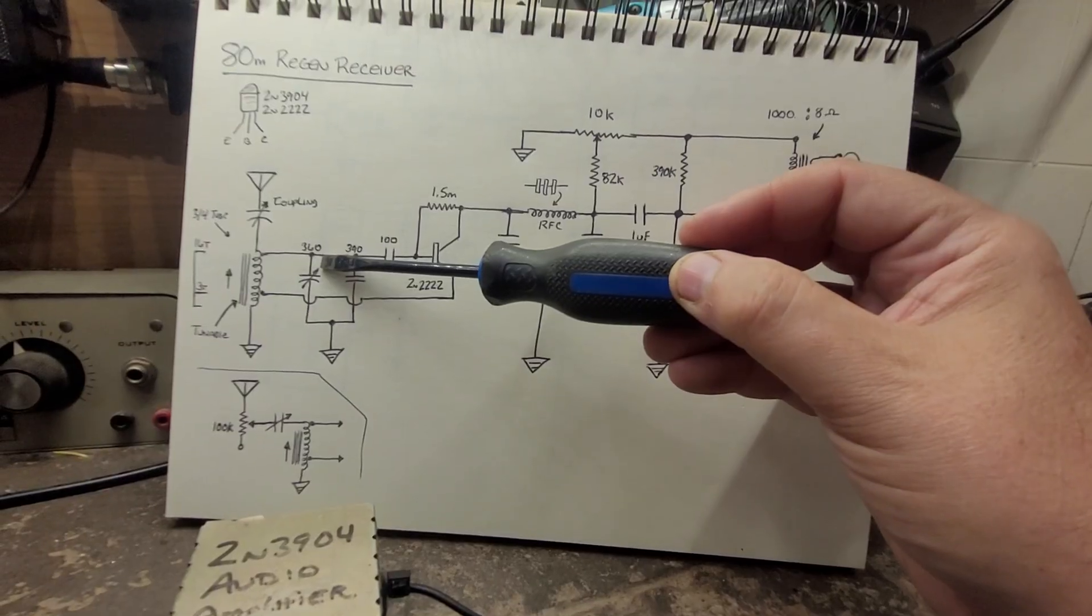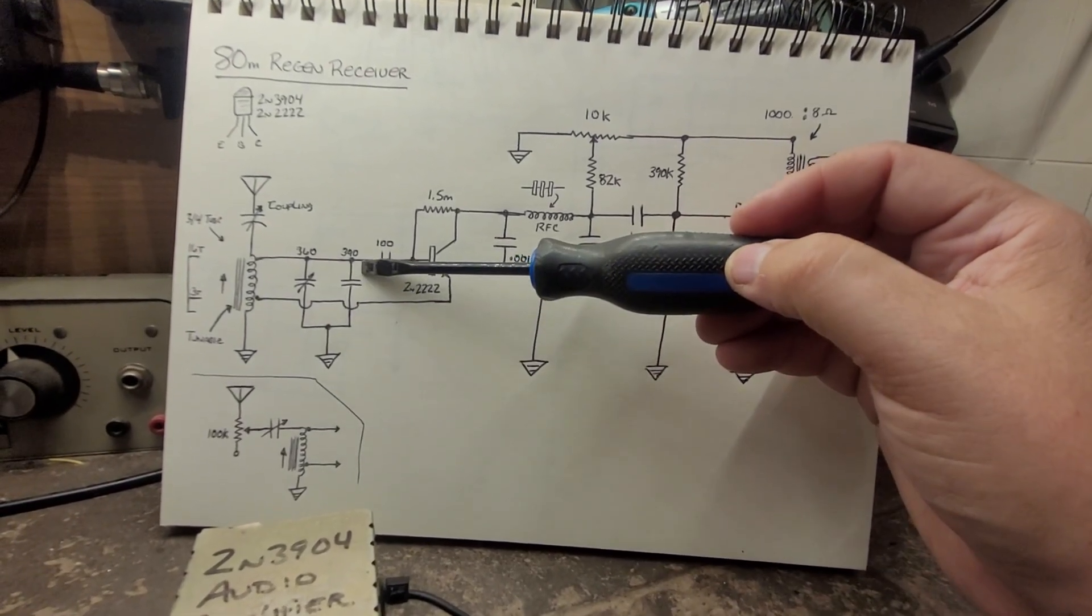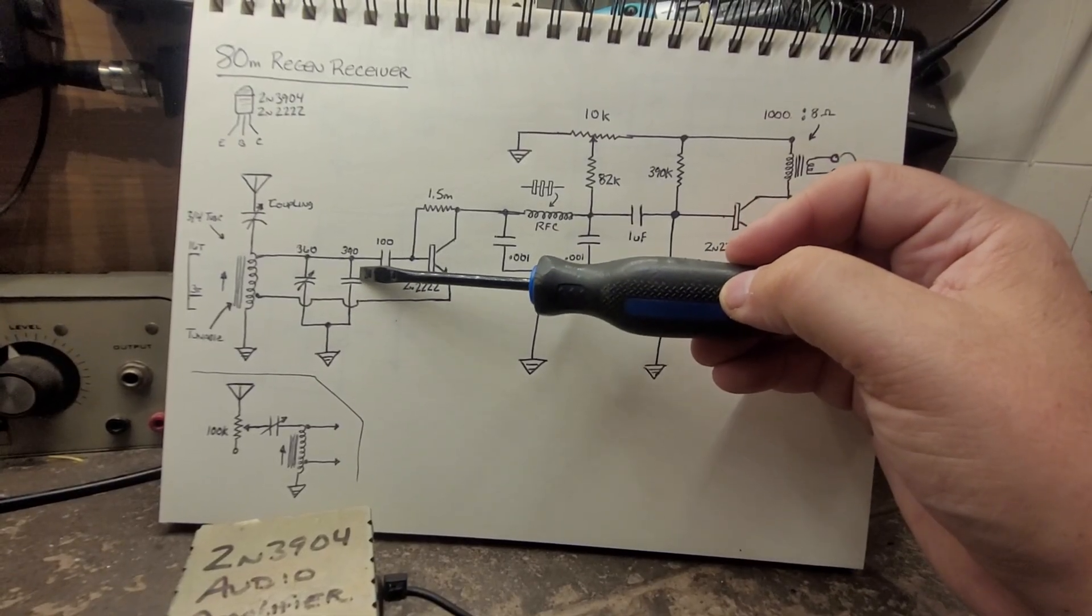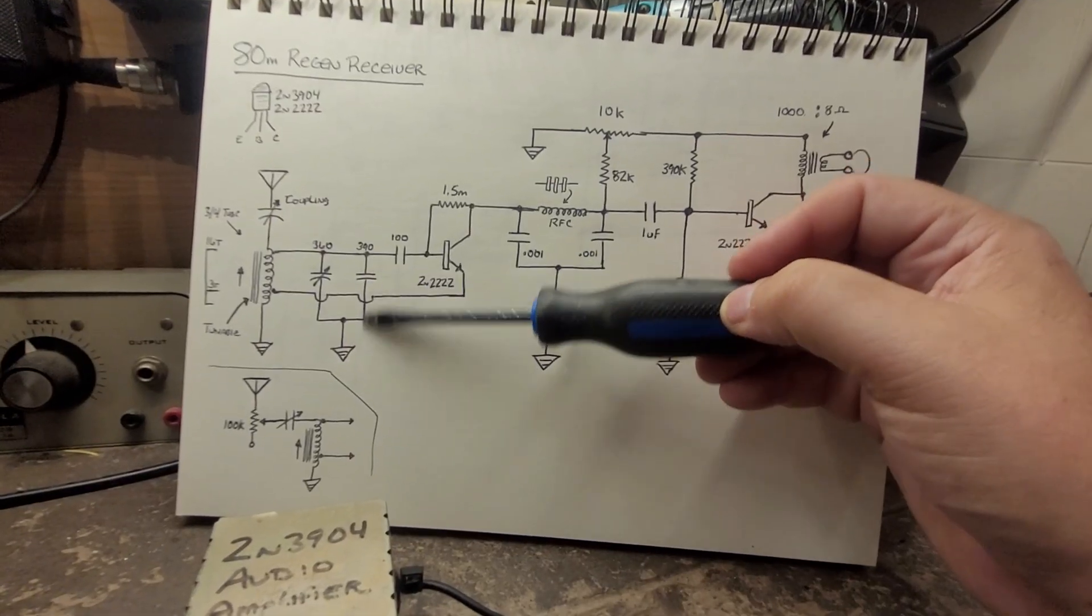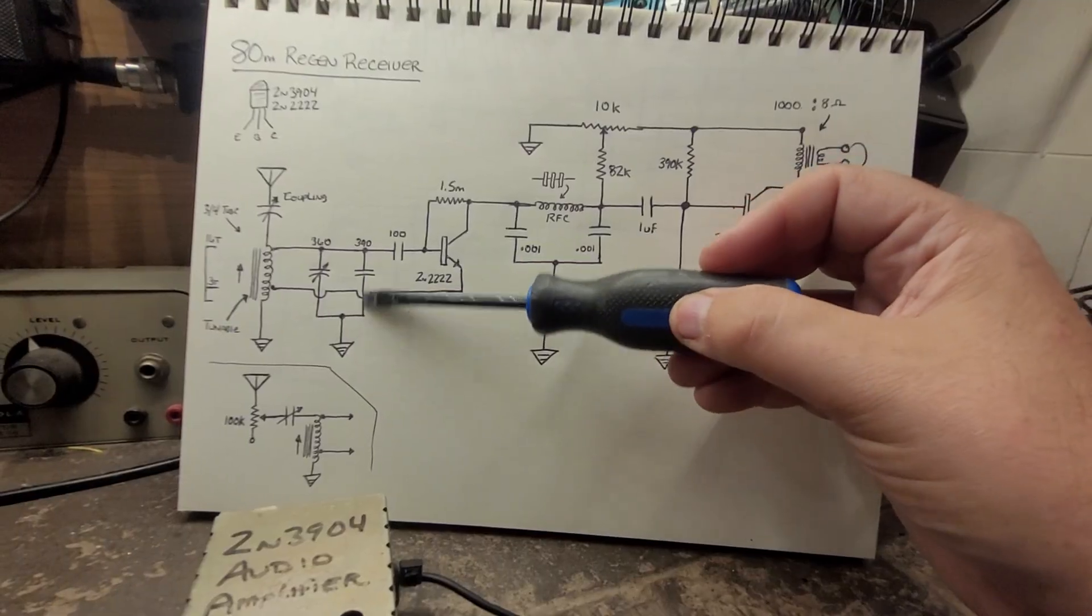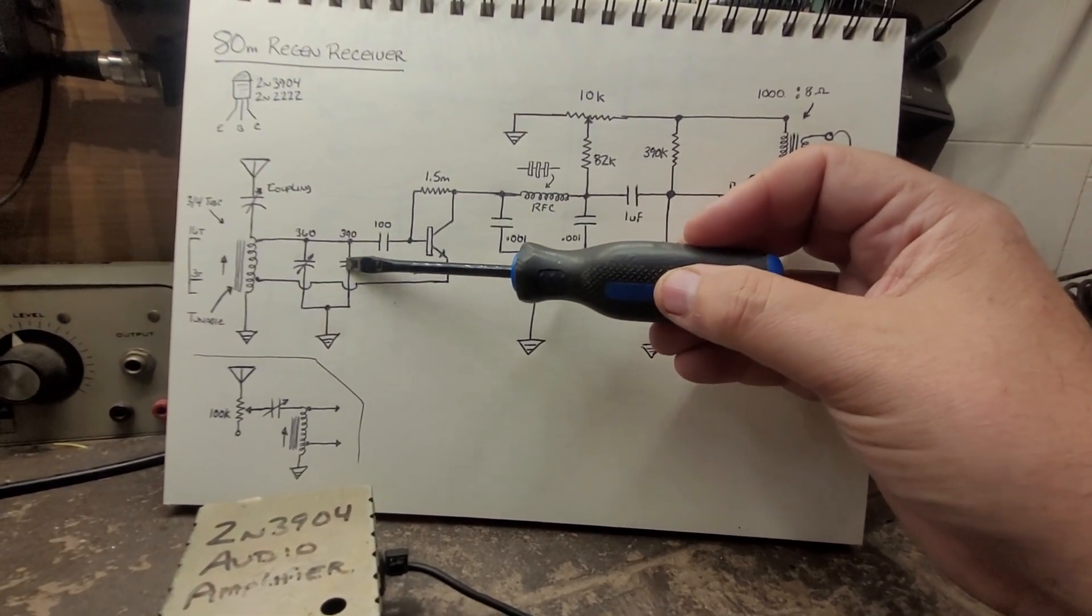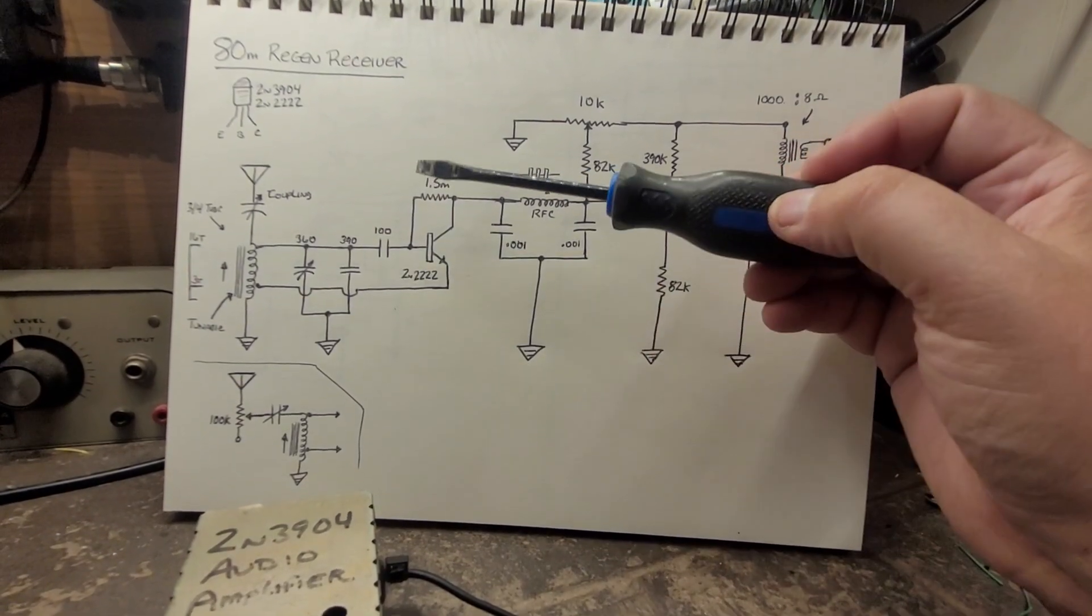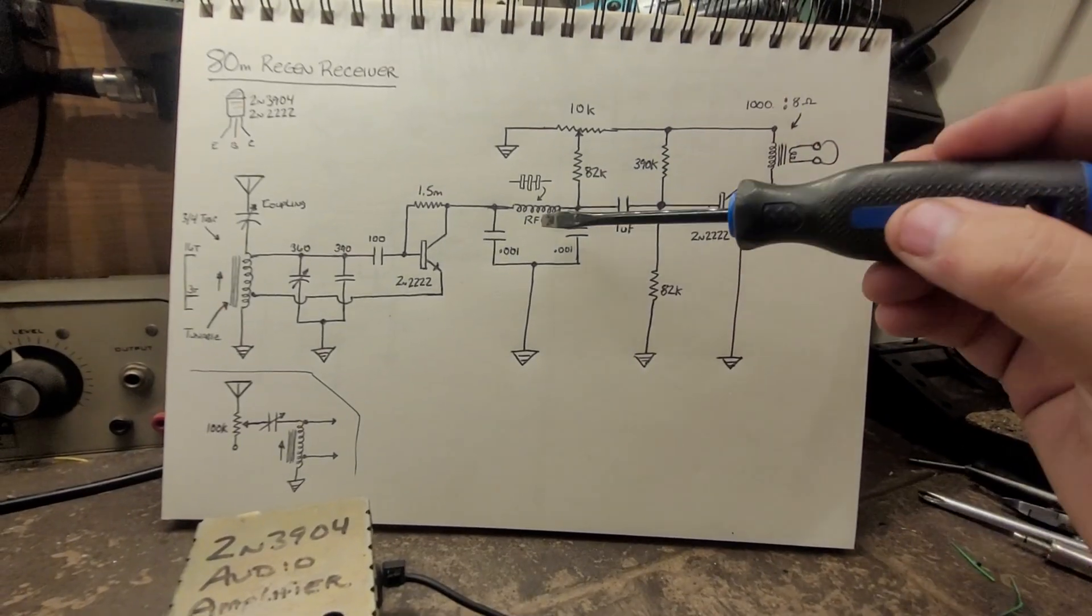This 390 picofarad capacitor here is very important. If this one was omitted then it just won't even work. I tried that just to see what would happen, and without this in here the circuit won't oscillate properly. The 1.5 megohm resistor here, you got the RFC.